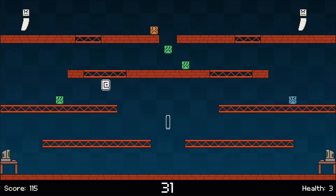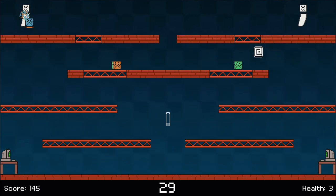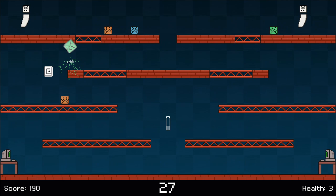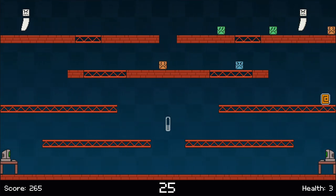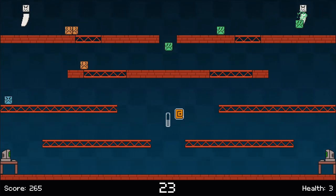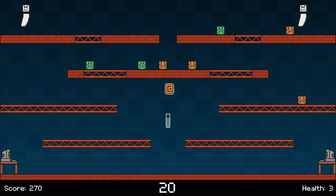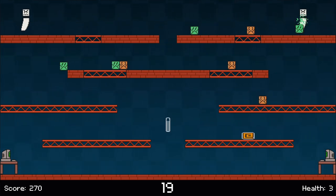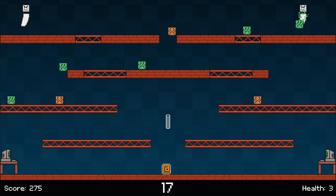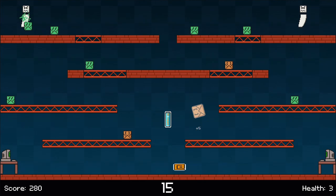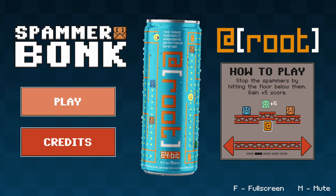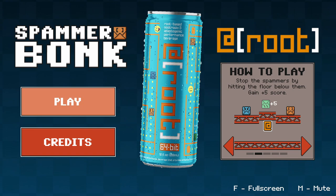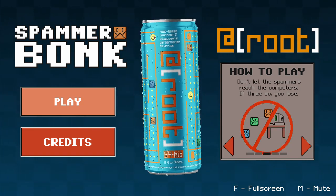I did also forget to mention that the three different types of spammers now do different things. The green ones just move slowly as normal, the blue ones move faster, and the orange ones move a little bit faster than the green ones, and whenever they land on the ground, they randomly choose a direction to go either left or right. At this stage, the last thing I had to do was add in a menu with the how to play instructions, and the game is pretty much finally done.